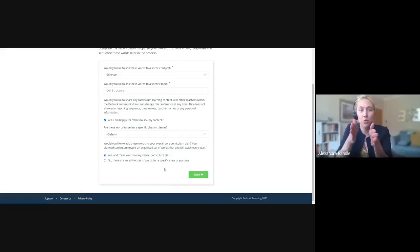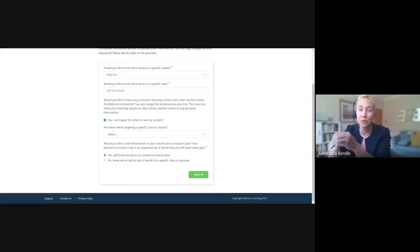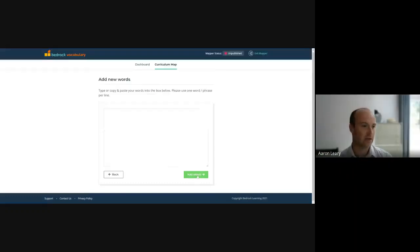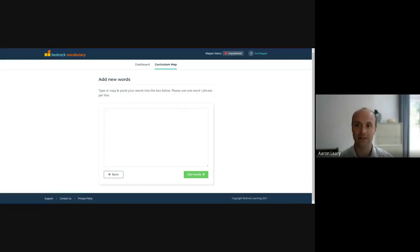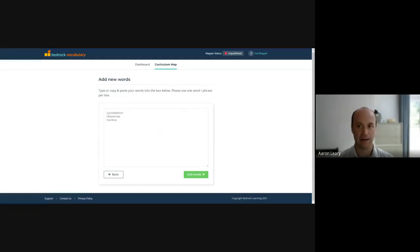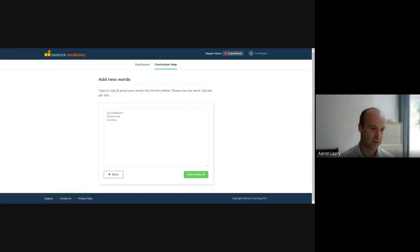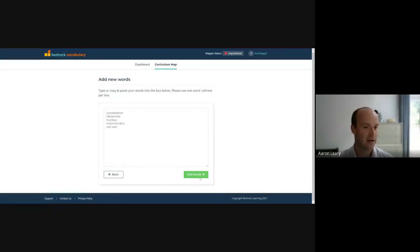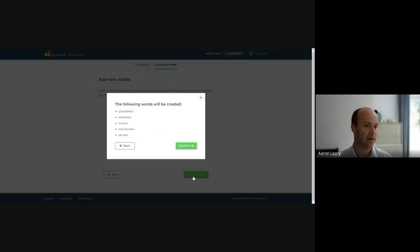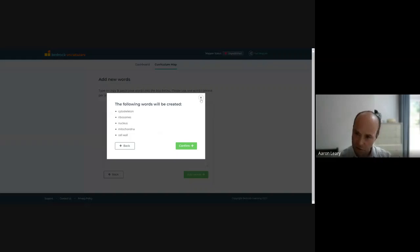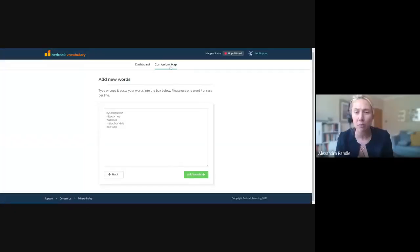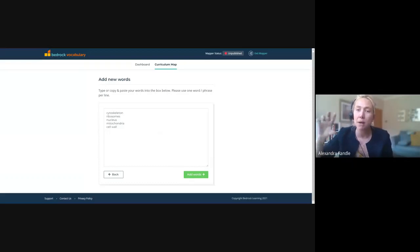Great. So before term you plan, but then actually as things come up, you can add words in too. Absolutely. So I'll go through. And what I can do as I'm planning is I can say, right, well, I'm doing cell structure with year seven. And these are the terms that I'm going to be requiring my year sevens to know over this half term. And I'm going to add the words. And then the system will confirm the words. And then you go ahead and you start adding that tier three vocabulary to that topic. Is there a recommended number of words per topic?